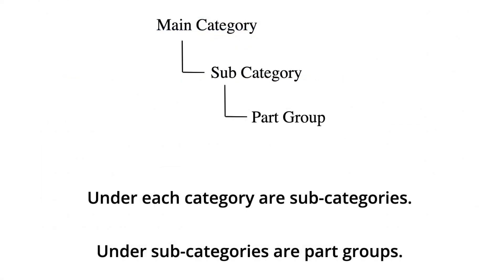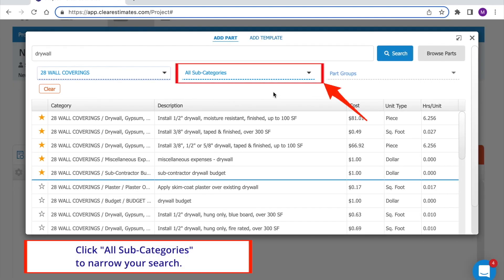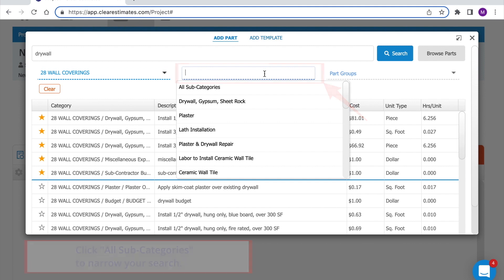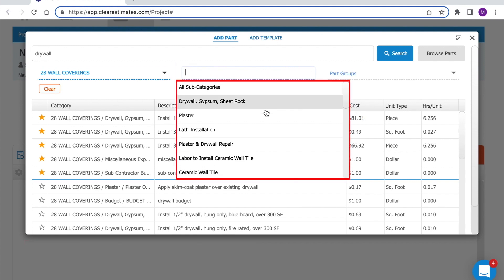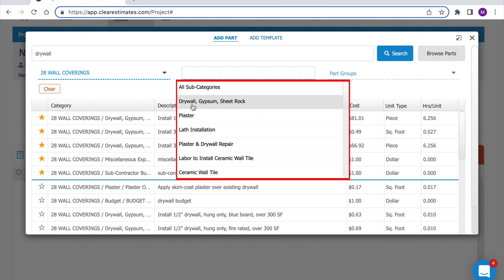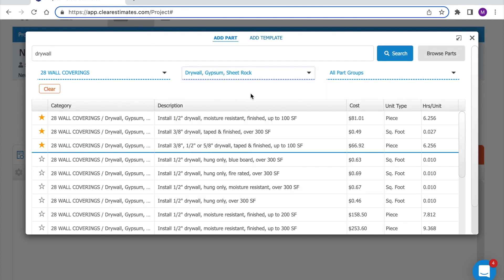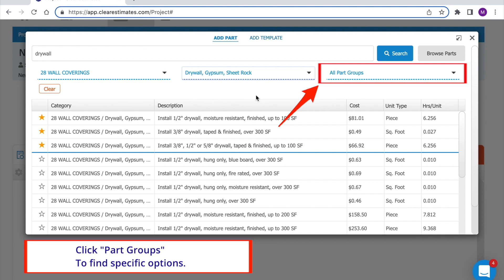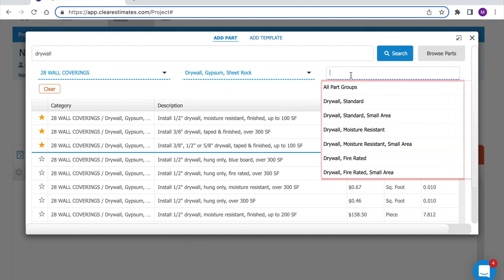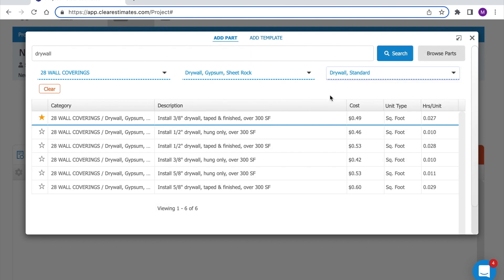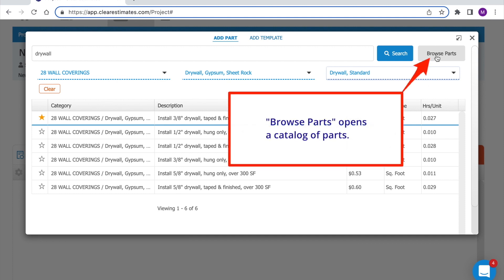Changing category is as easy as typing in a term — if I type in 'wall' I can easily find wall coverings. Under every main category, there are subcategories to help you narrow your search. If I click the subcategory dropdown, I can see options for drywall, plaster, repair, ceramic wall tile, and more. I'll isolate parts just for drywall. Using part groups on the far right, I can get even more specific — for drywall I have options for standard, moisture resistant, or fire rated. This really narrows my search down to just a few parts.